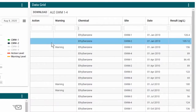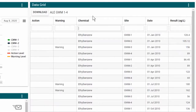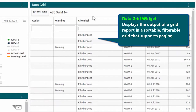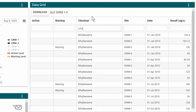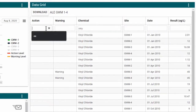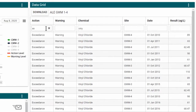Perhaps the data is more easily consumed in a grid format. With the ECWIS data grid, I am able to filter down the data to my current concern. I only want to see the vinyl chloride results and only where my values have exceeded my screening level. By using the filters, I can see just the data I need for my current evaluation and download the information if necessary.